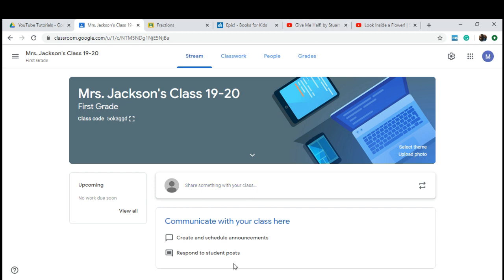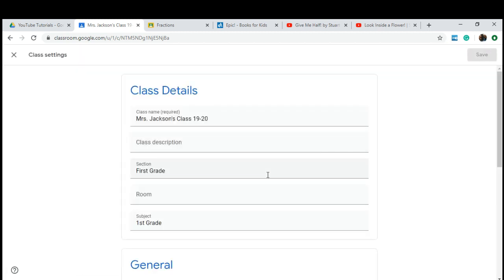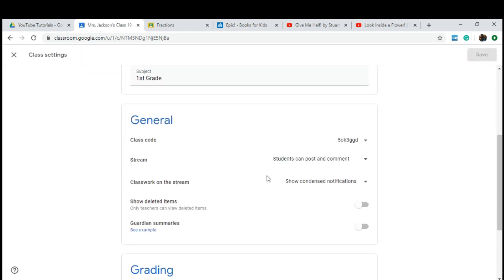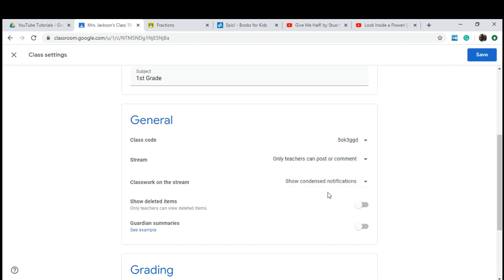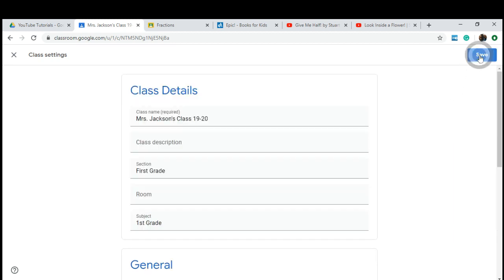First thing I want to show you is how to not allow students to comment or post. Unless you've had those conversations with your students giving them the rules of posting and commenting and how to be courteous to each other, I would suggest disabling it. To do that, you're going to go to settings and select only teachers can post or comment. Go ahead and click save.